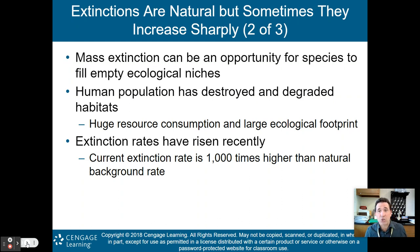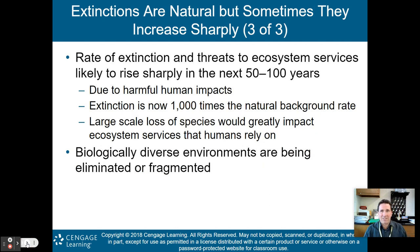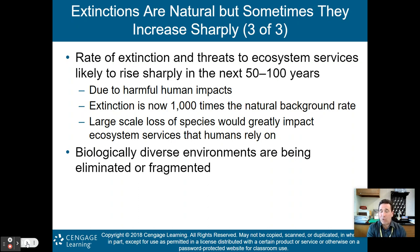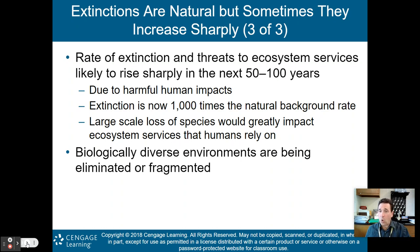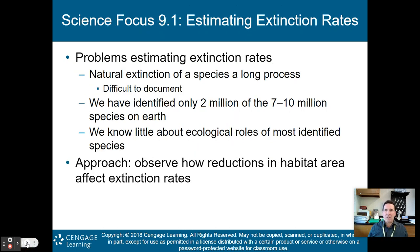Human population has destroyed and degraded habitats through huge resource consumption and a large ecological footprint, which is why the extinction rate has risen. The current extinction rate is estimated at about 1,000 times the natural background rate, and threats to ecosystem services are likely to rise sharply in the next 50 to 100 years. A large-scale loss of species would greatly impact ecosystem services that humans rely on — honeybee pollination being just one example.